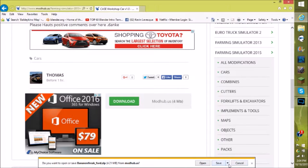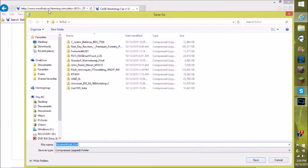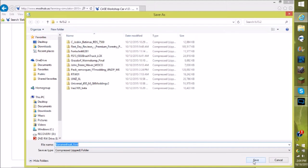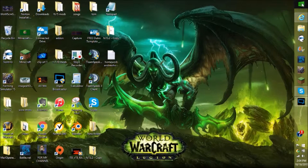I'll do Save As because I have a save file. I save mine to a folder called FS15 Mods, but let's just save it and then we'll need to go to File Explorer.